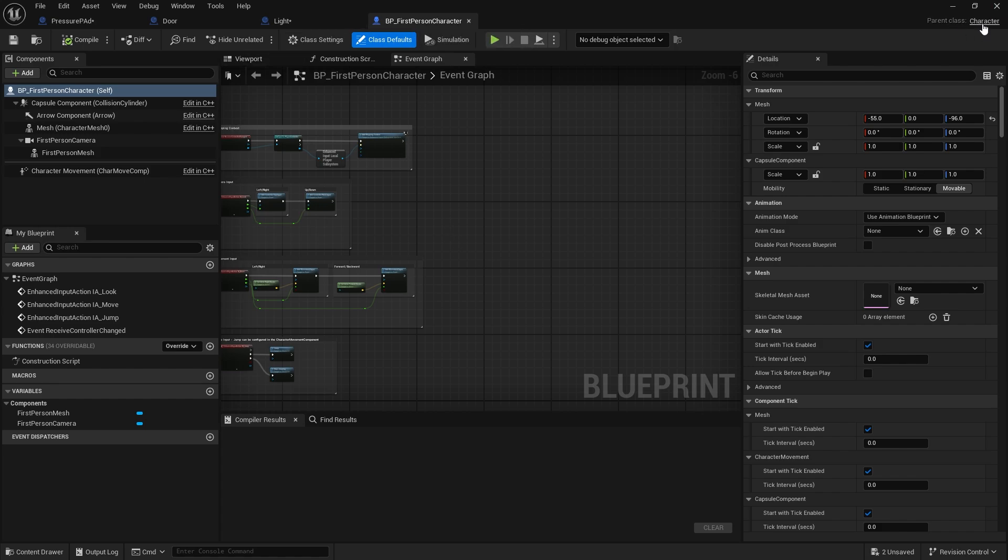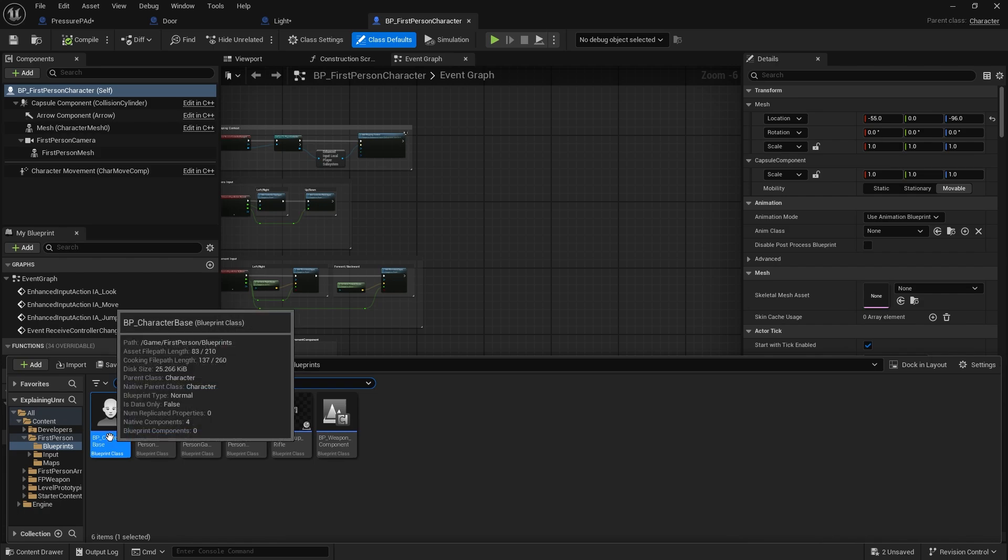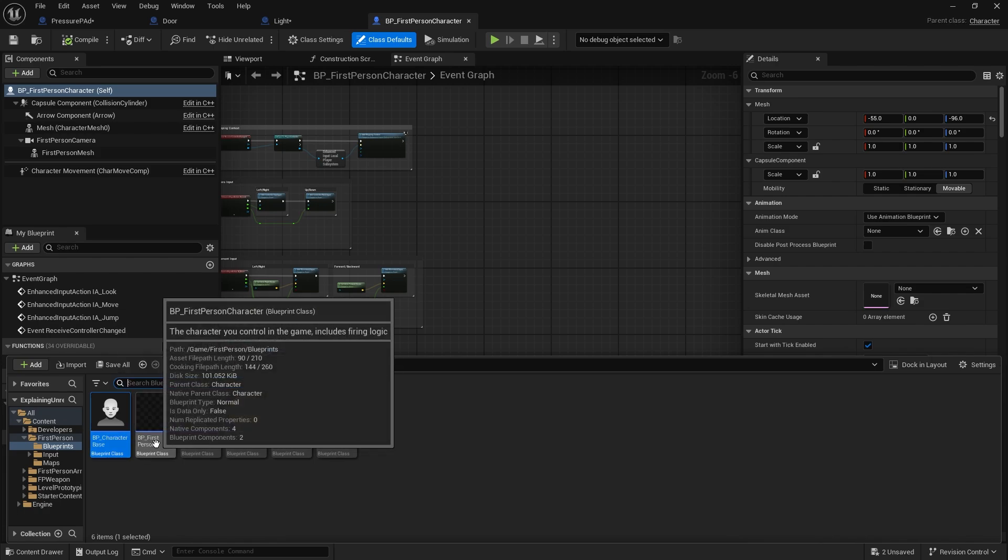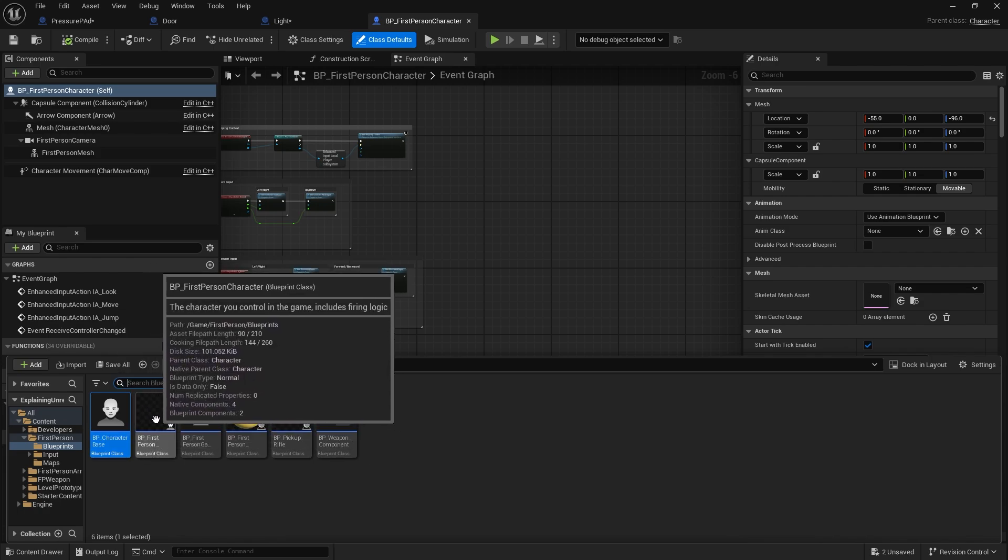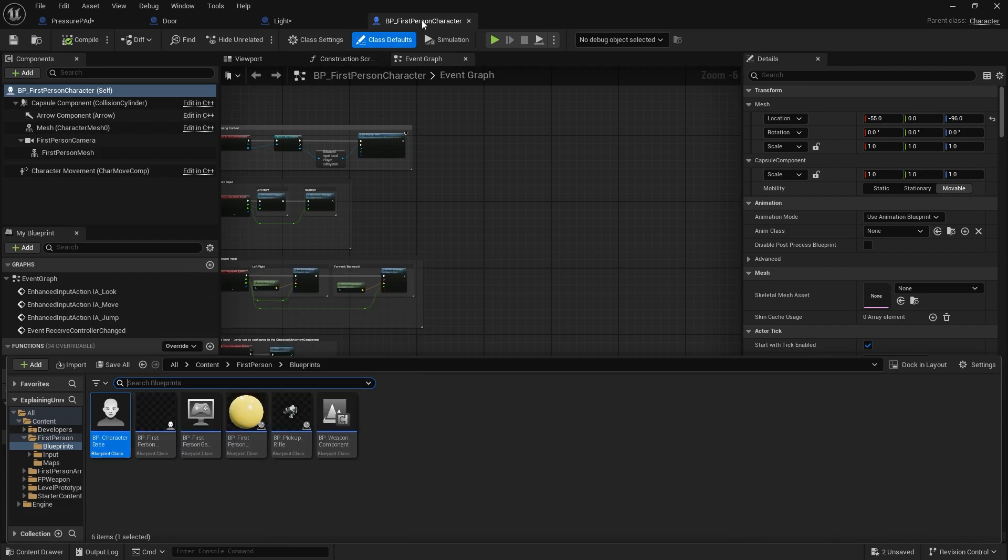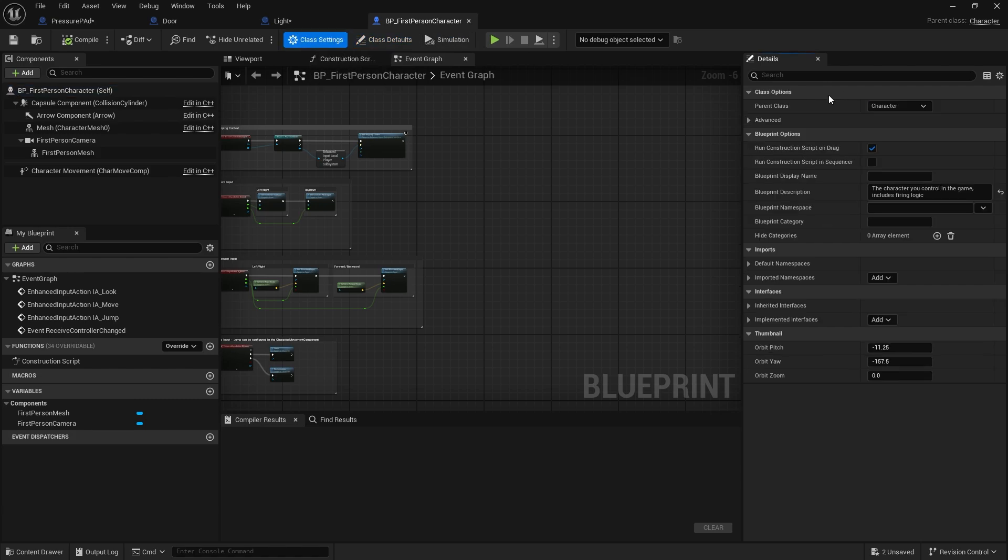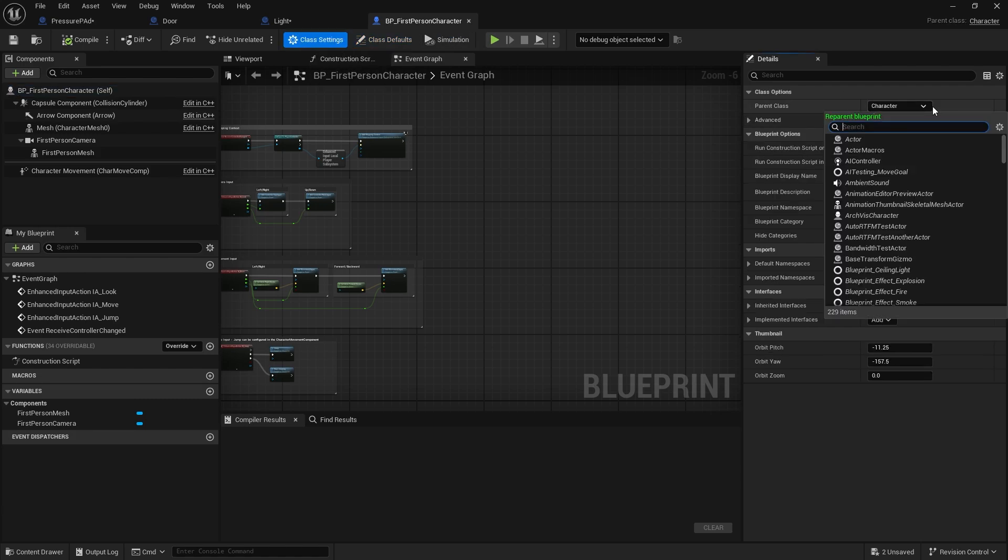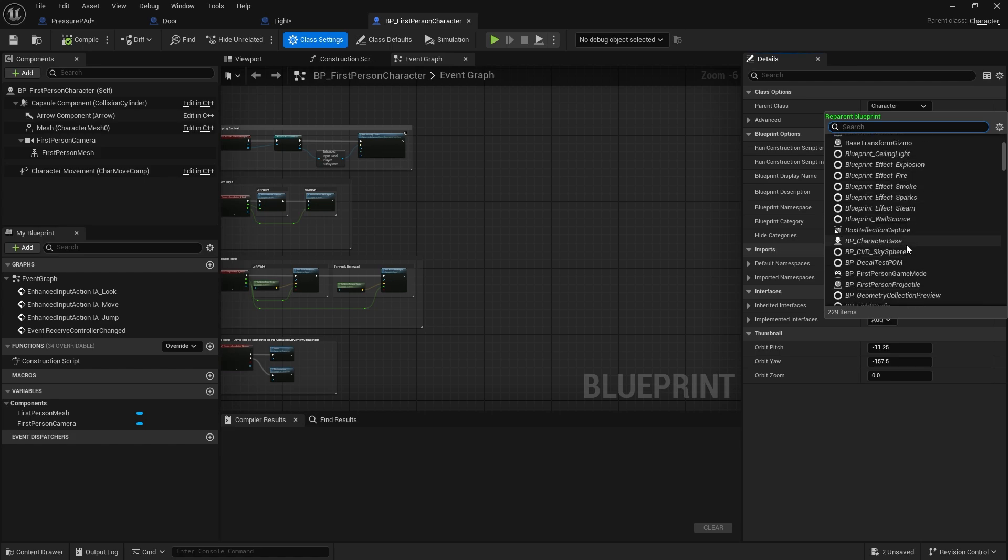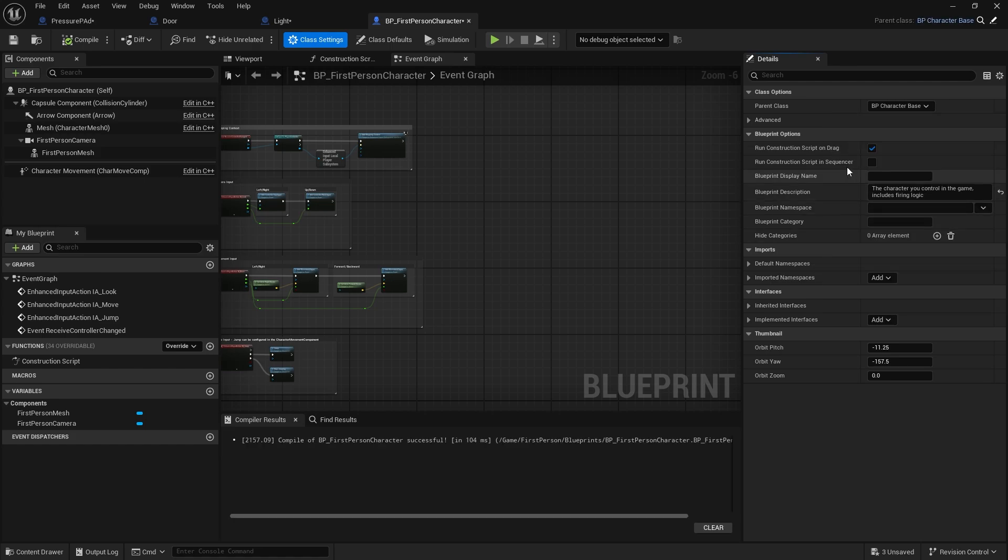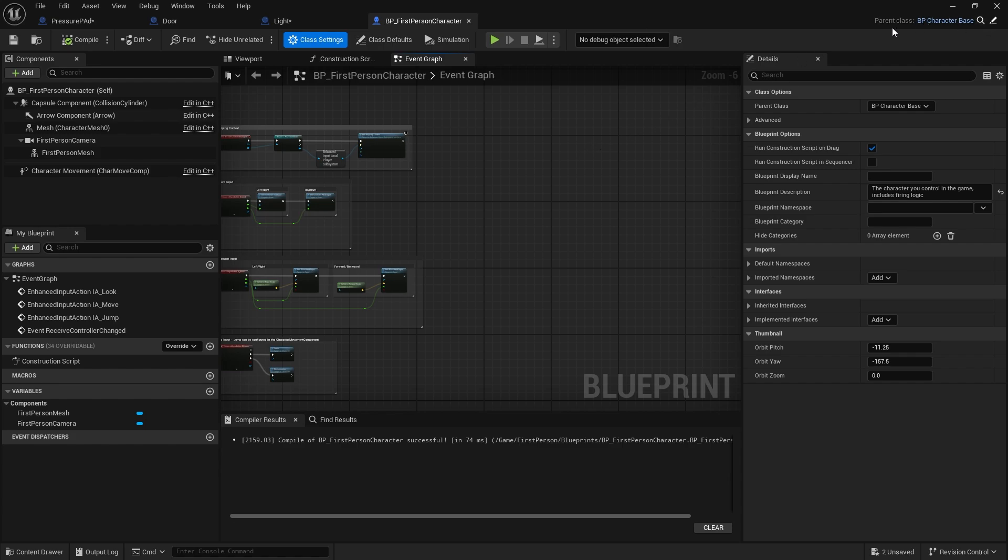But then I want my first person character here to be a child of that, because at the moment it's still just a child of the character class. So these two, the character base and the first person character, are what we call siblings. They have the same parent but are not related to each other otherwise. I'm going to change that around. From the first person character I'm going to go to class settings and I'm going to change the parent class here to my character base. I'm going to go to BP character base and hit compile and save.